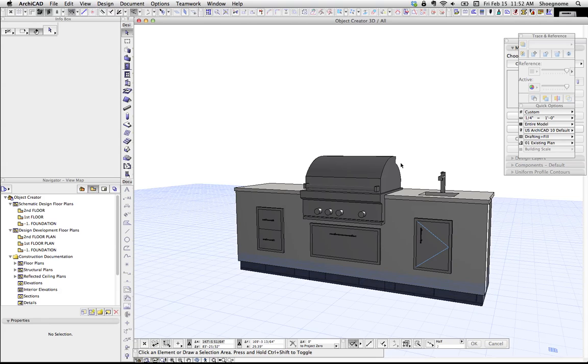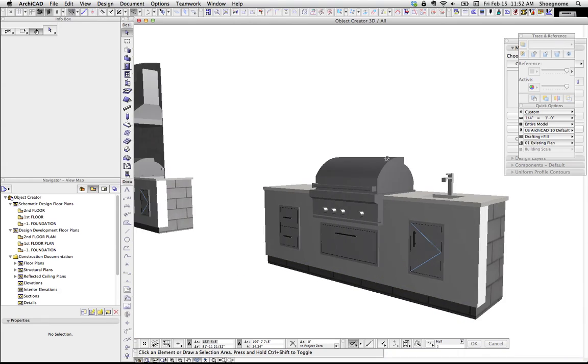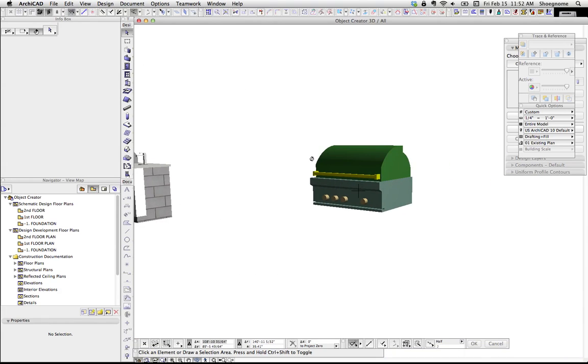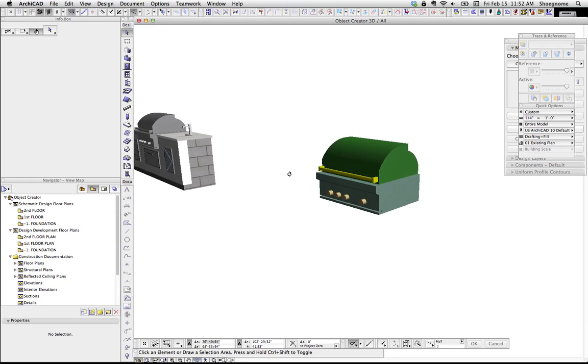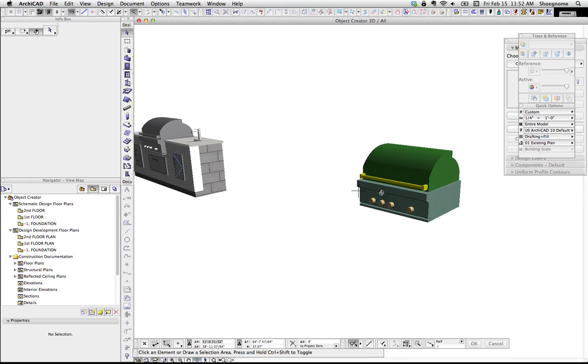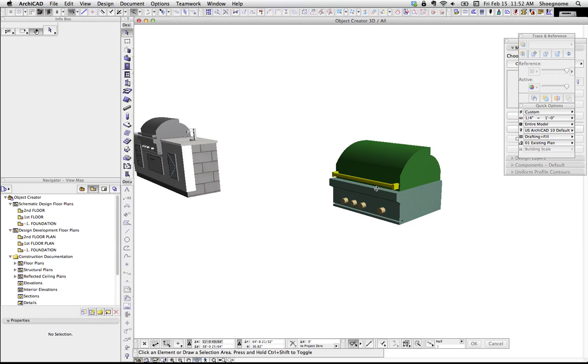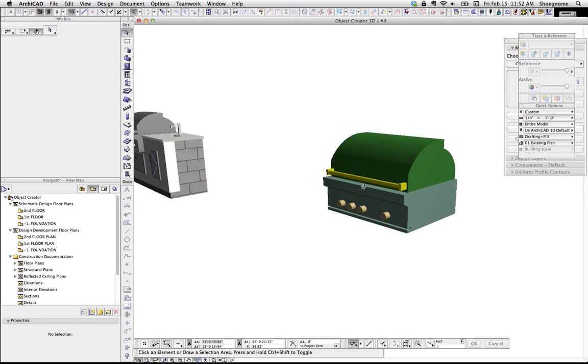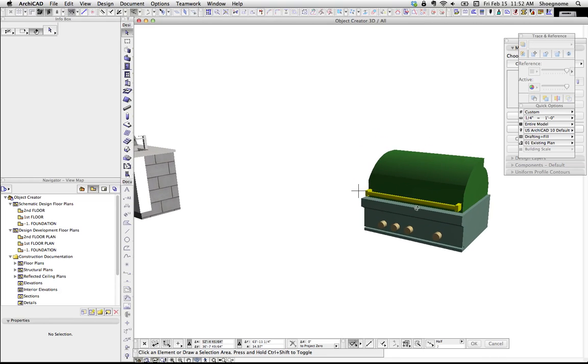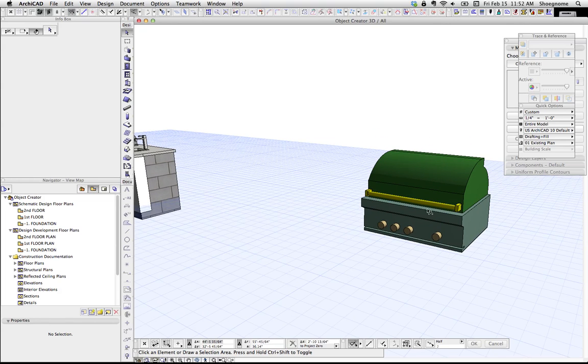So what I'm going to do is I'm going to set each element or group of elements to be its own unique material. And you'll notice that the materials are horrible. But that's okay, because we want them to be obviously different, because we can change them later.